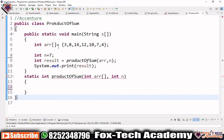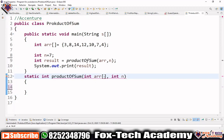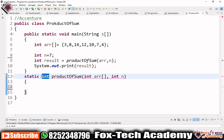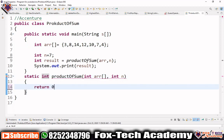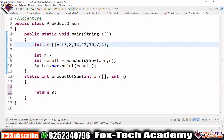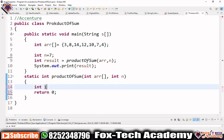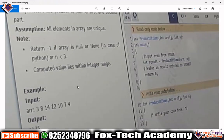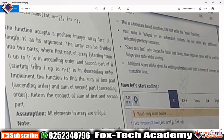Now let's write the code. We have the function 'productOfSums' with two arguments: array and size, and we have to return the product of the sums of both parts. The method returns an integer value. We declare two variables: j initialized to 0, and sum1 and sum2 both initialized to 0. The array elements are guaranteed to be in ascending then descending order as specified in the question.